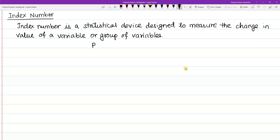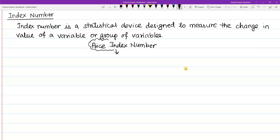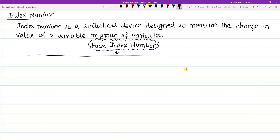Price index number is of two types. I will divide the simple index number into two parts: simple aggregative method and simple average of price relative method.